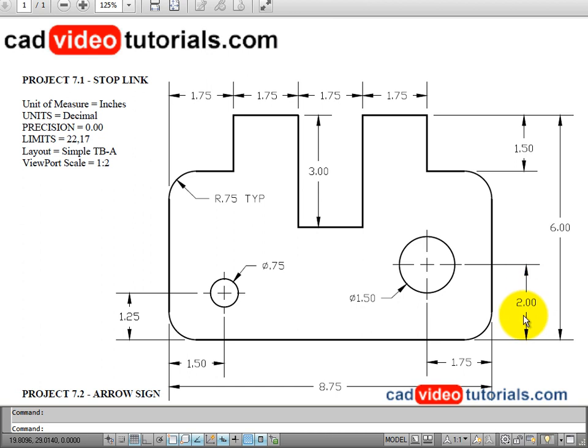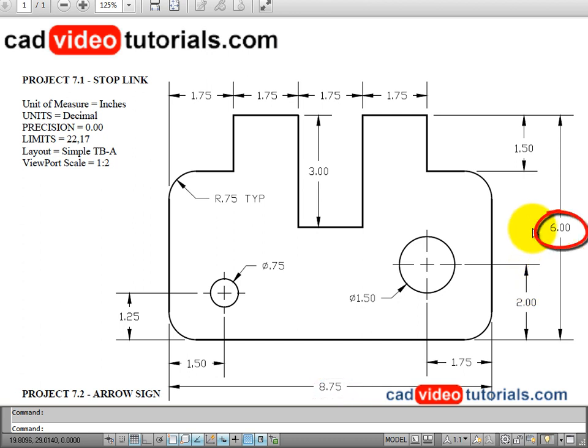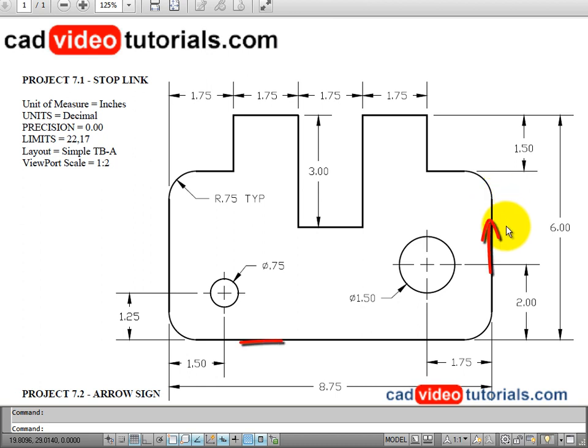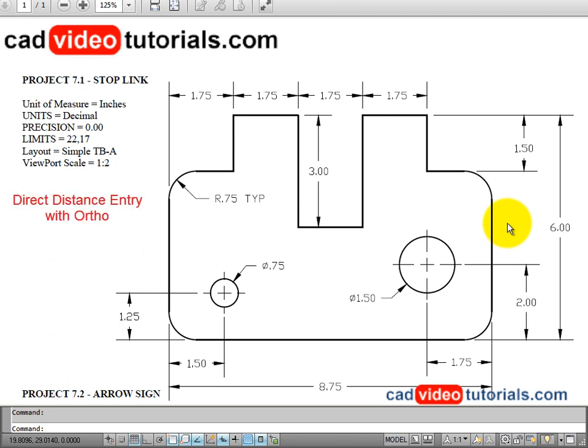In studying the drawing, I can see that the width is 8.75 and the height is 6. All of the lines around the outside are either vertical or horizontal, which lends itself to using direct distance entry with ortho turned on.